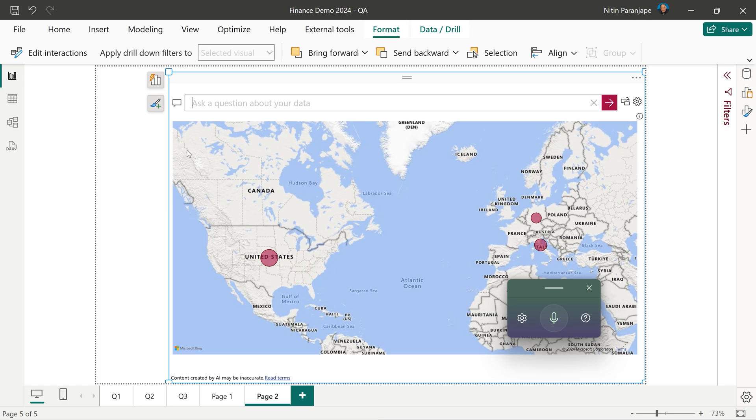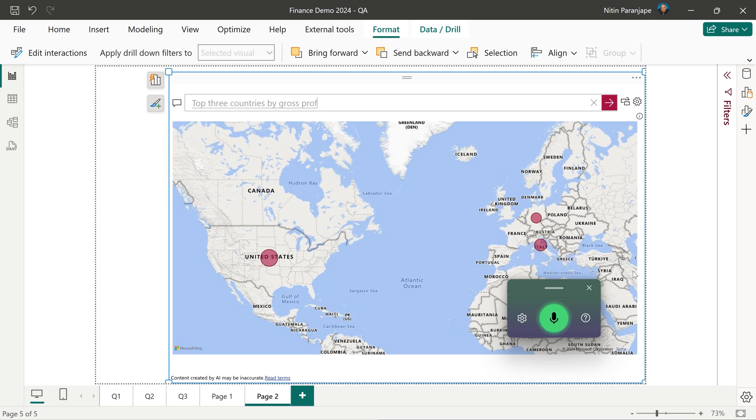So let's try again. Top three countries by gross profit as bar chart. New line.